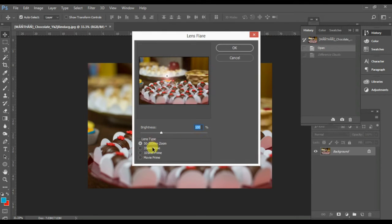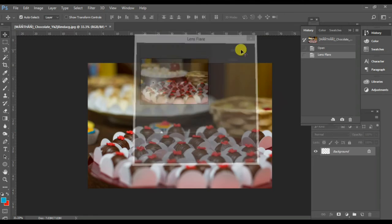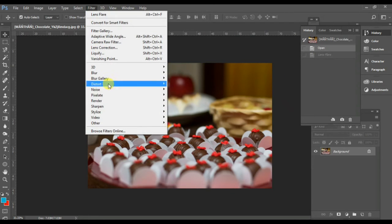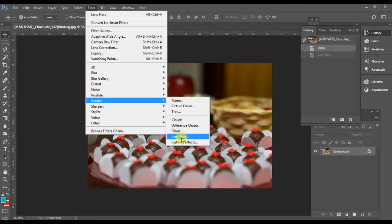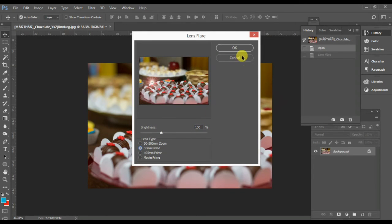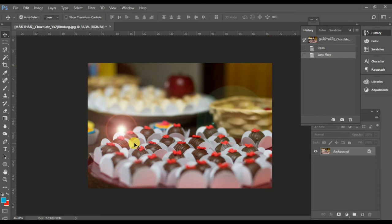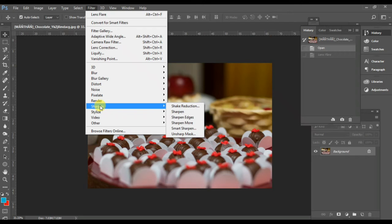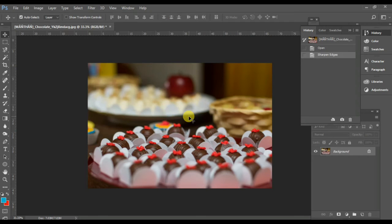For example, Lens Flare. In the previous version there were three types, but now it has been upgraded to four. Lens Flare creates a very nice lighted area in the image. You can change the dimension and lens type as well — it looks great. Go to Filter, then Render, then Lens Flare.